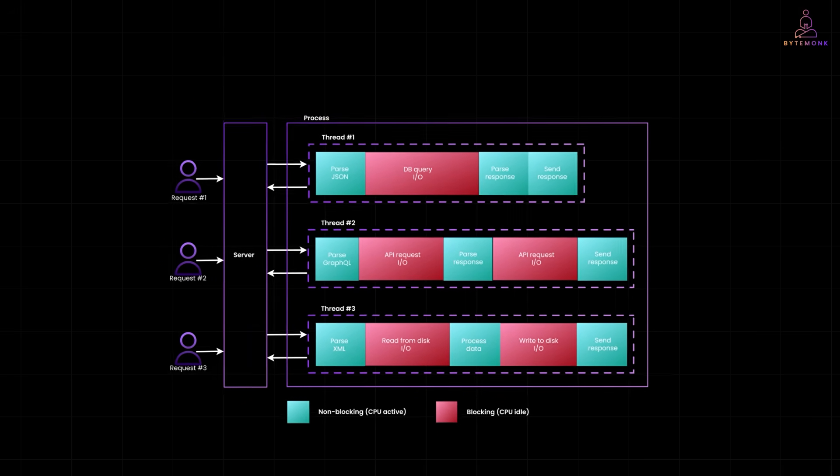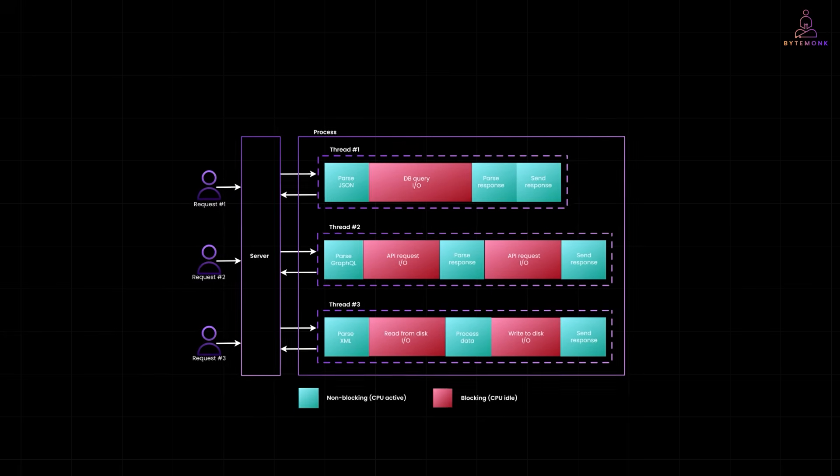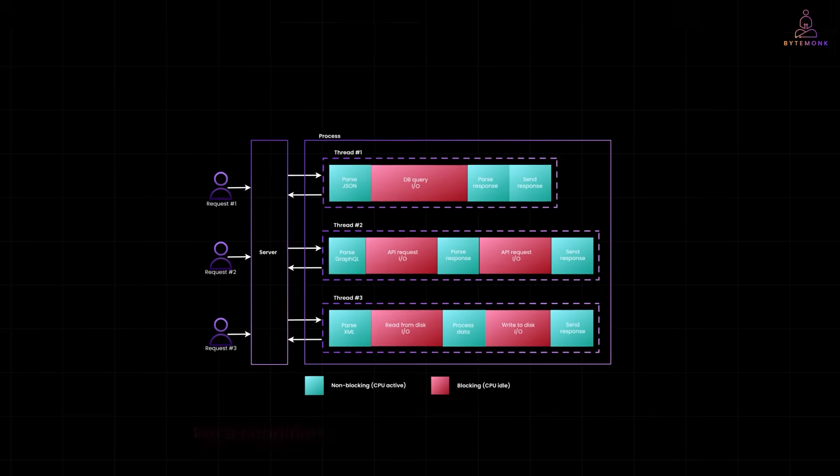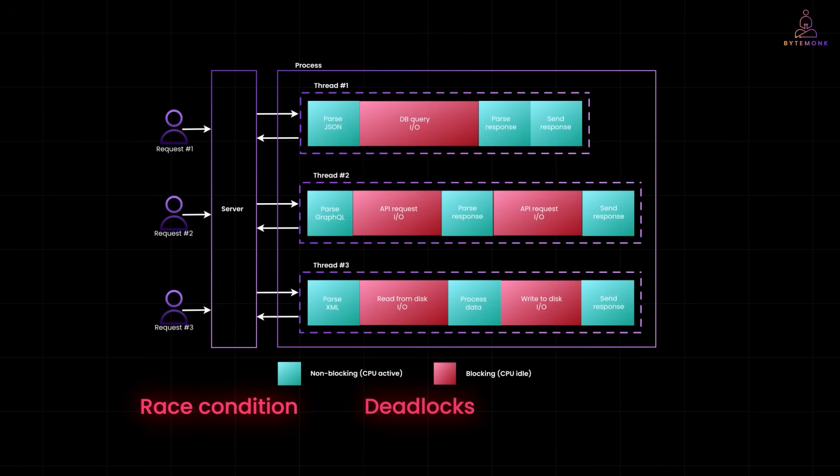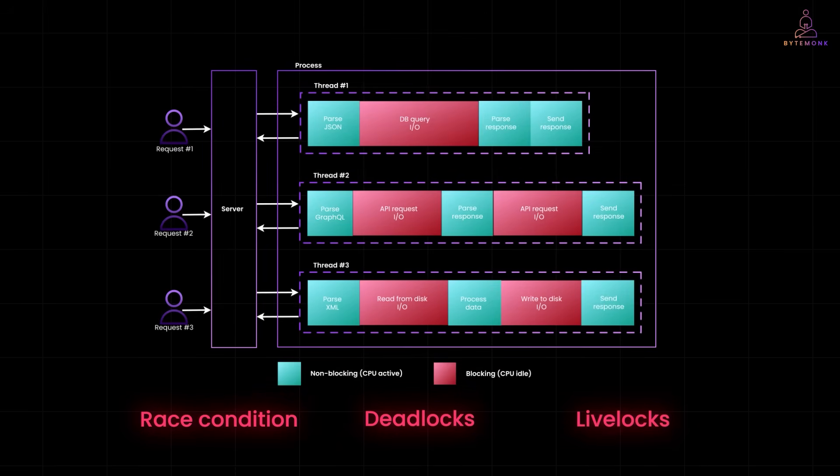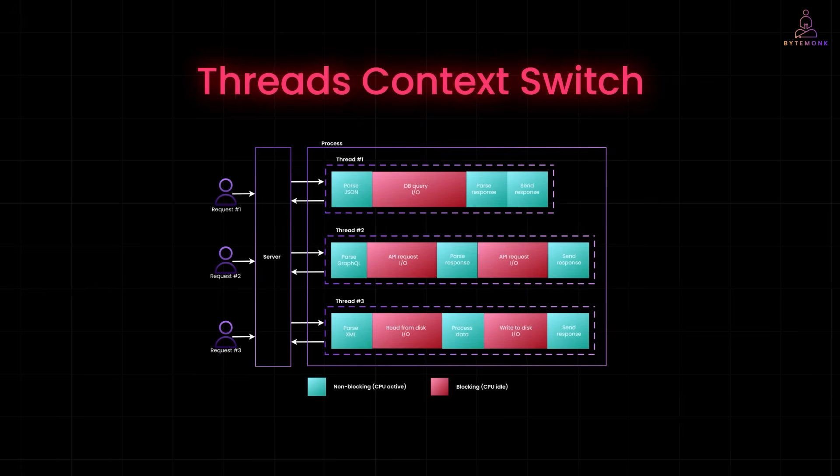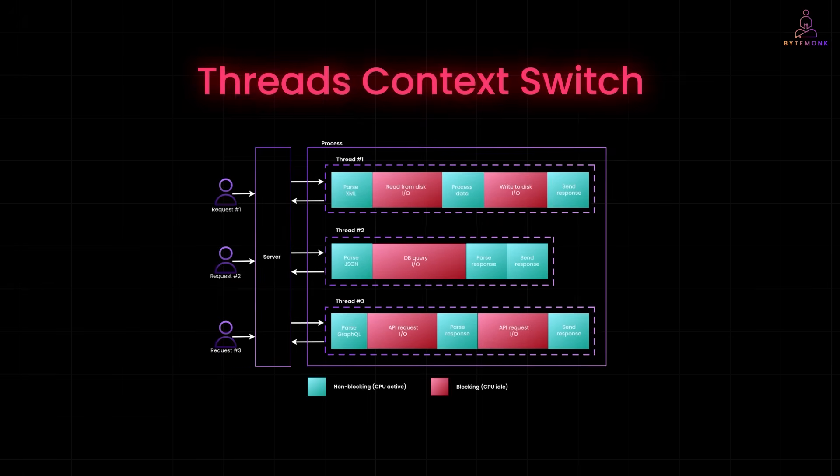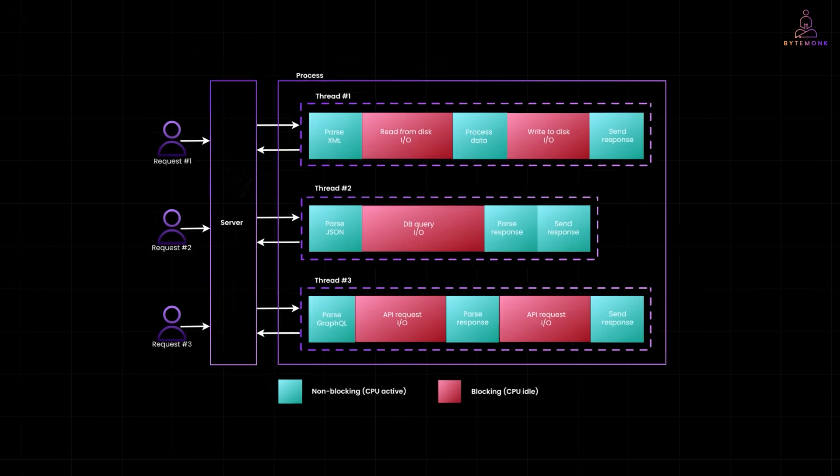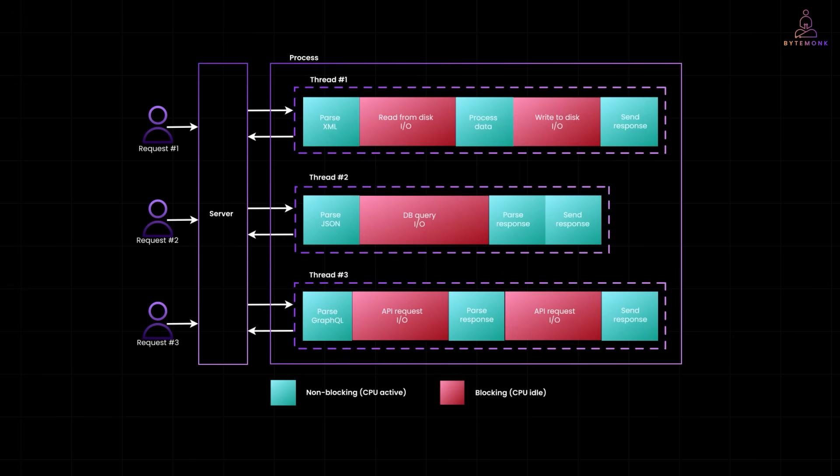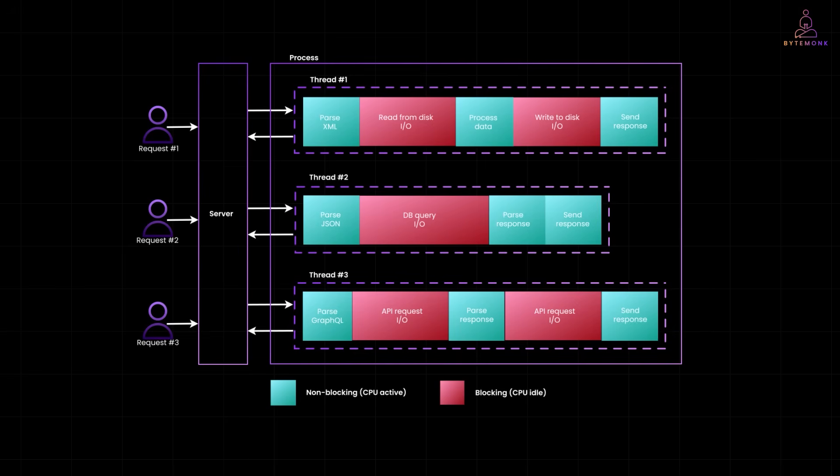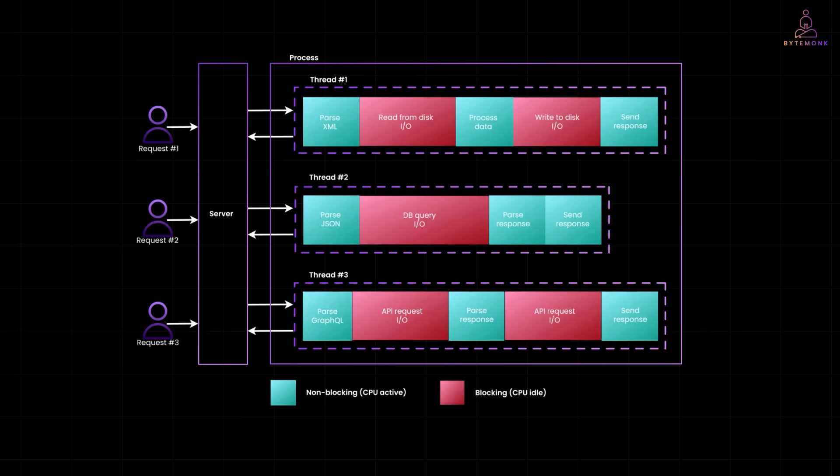And it gets worse. Managing all those threads isn't easy. You can run into race conditions, deadlocks, or livelocks. Plus, the operating system has to keep switching between them, which adds even more overhead. So yeah, more threads sounds good on paper. But in practice, it can slow you down even more.